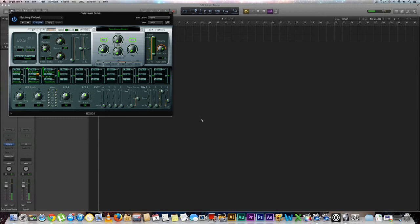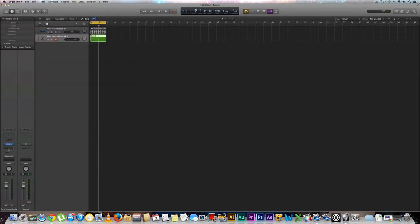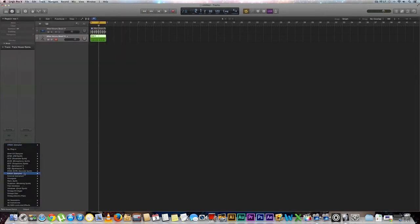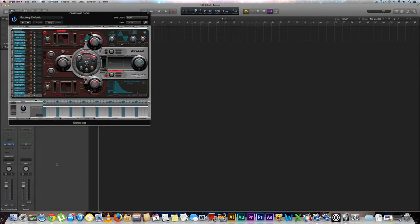And it's really that easy. Like I said again, you could even go down to your instrument rack, go down to your ultra beat and even select different sounds from there.